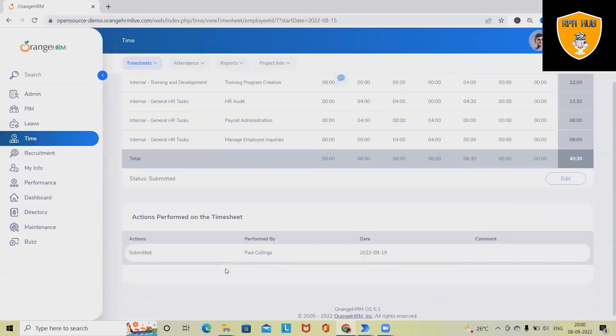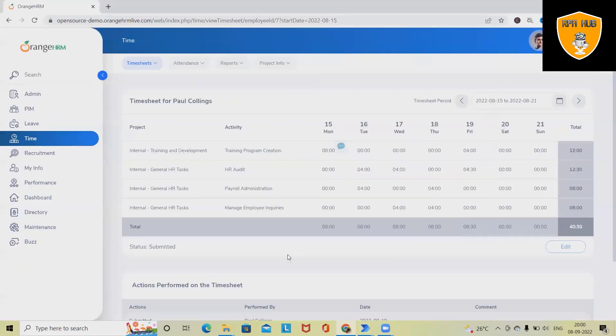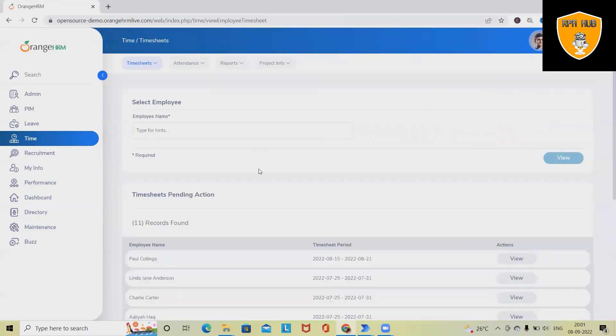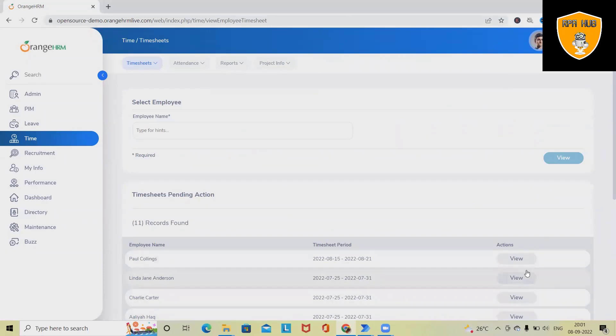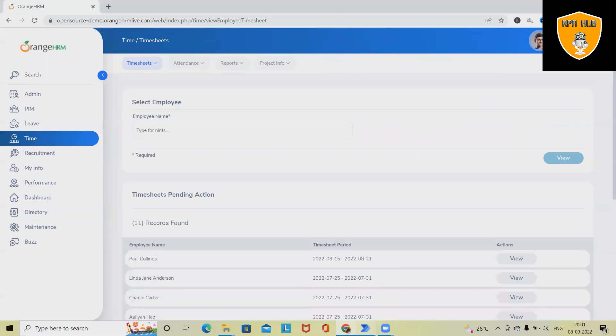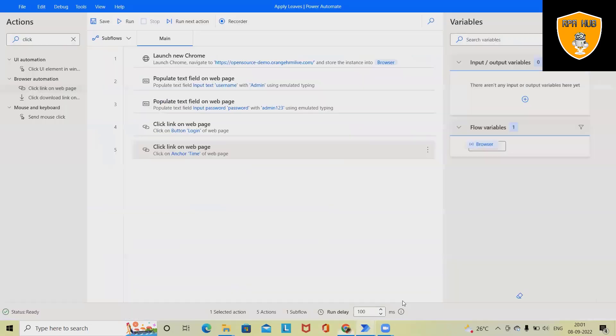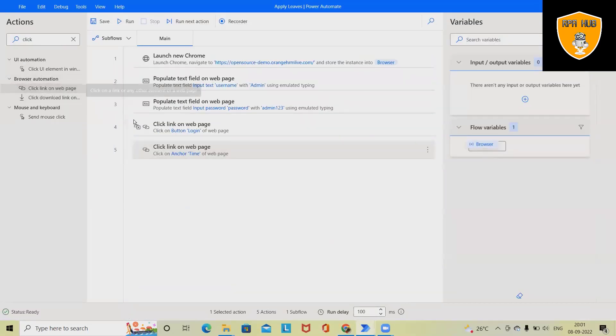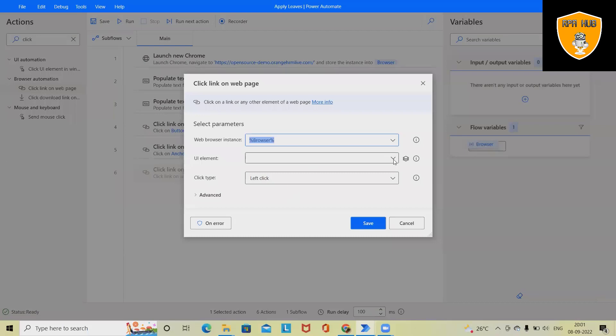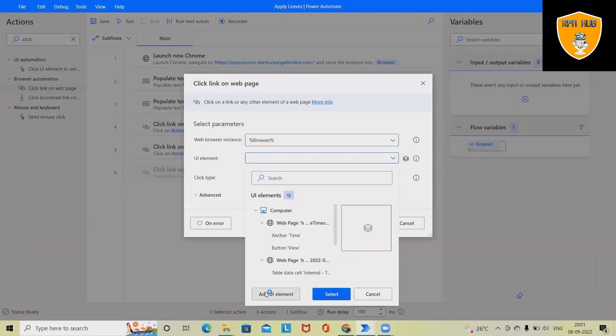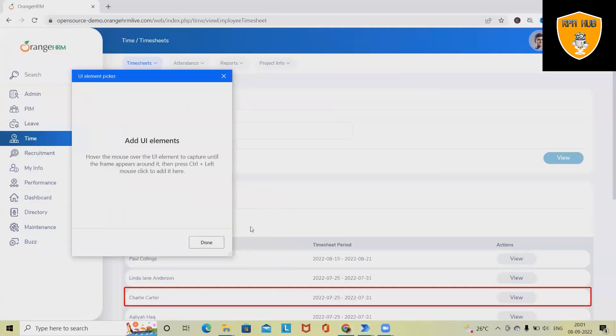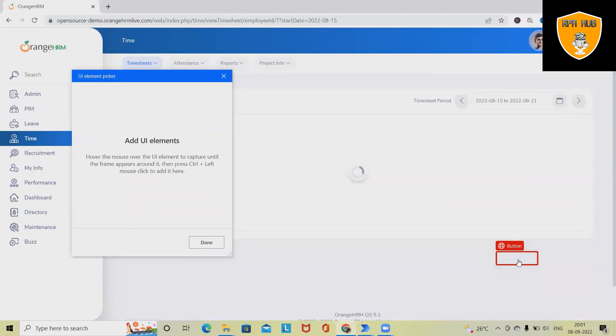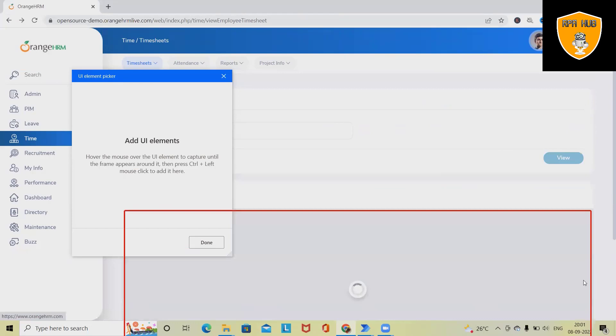We want to select the timesheet. First, navigate into the Time screen. Here we have to select this View button of any particular employee. Next action - again we want to just drag and drop Click, and add UI element, this button. Done.